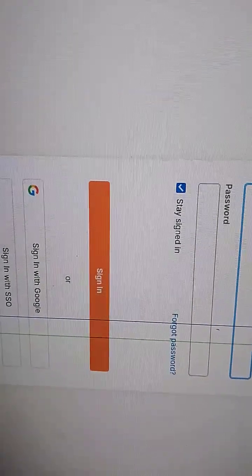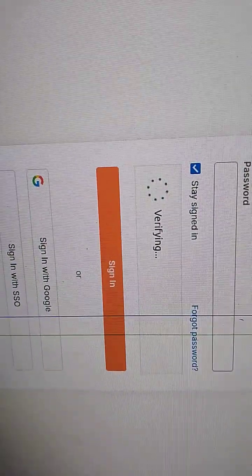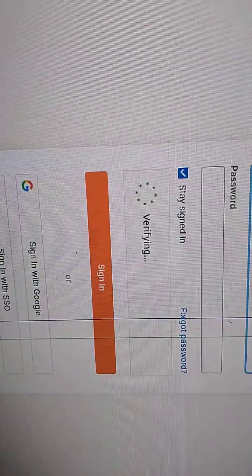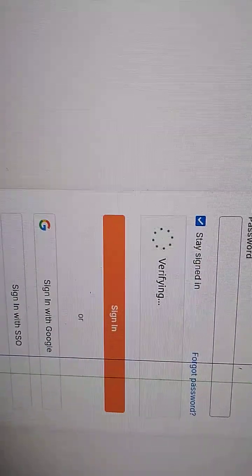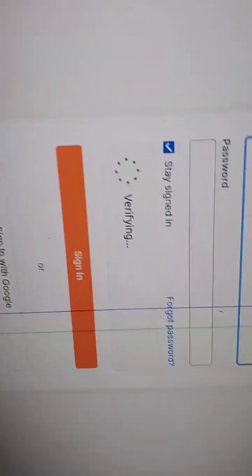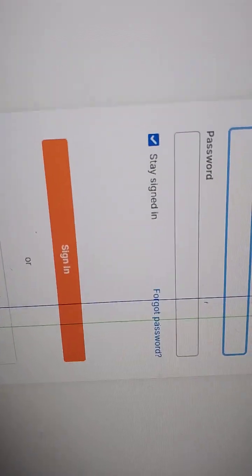I cannot sign in to Postman because the CAPTCHA verification is not working. It keeps loading, verifying, then it won't load.